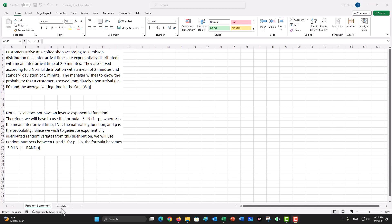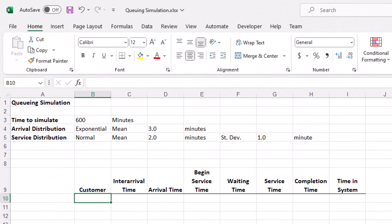I will use a separate worksheet to demonstrate the problem. Here is how I have laid this out. First, the parameters: we want to simulate the problem for 600 minutes, which will give us approximately 200 customers, because the mean inter-arrival time is about three minutes. The arrival distribution is exponential with a mean of three minutes. Service distribution is normal with a mean of two minutes and a standard deviation of one. I will keep track of customers in column B, inter-arrival times in column C, arrival time in column D, beginning service time in column E, waiting time in column F, service time in column G, completion time in column H, and time in system in column I.